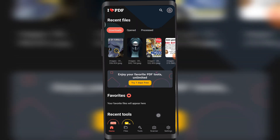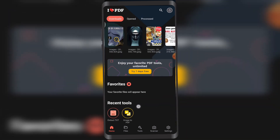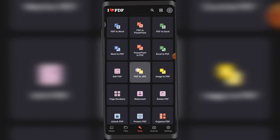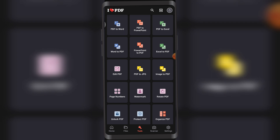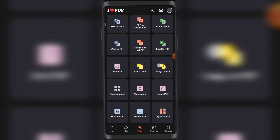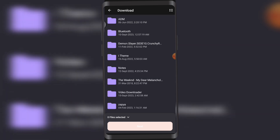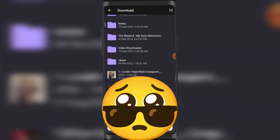After you've downloaded it, open it up. Here you can see in my recent tools there's the Image to PDF option, but if you haven't used it yet you'd find it by tapping on Tools. Note that PDF to JPG does the reverse — if you tap on Image to PDF, tap on that.